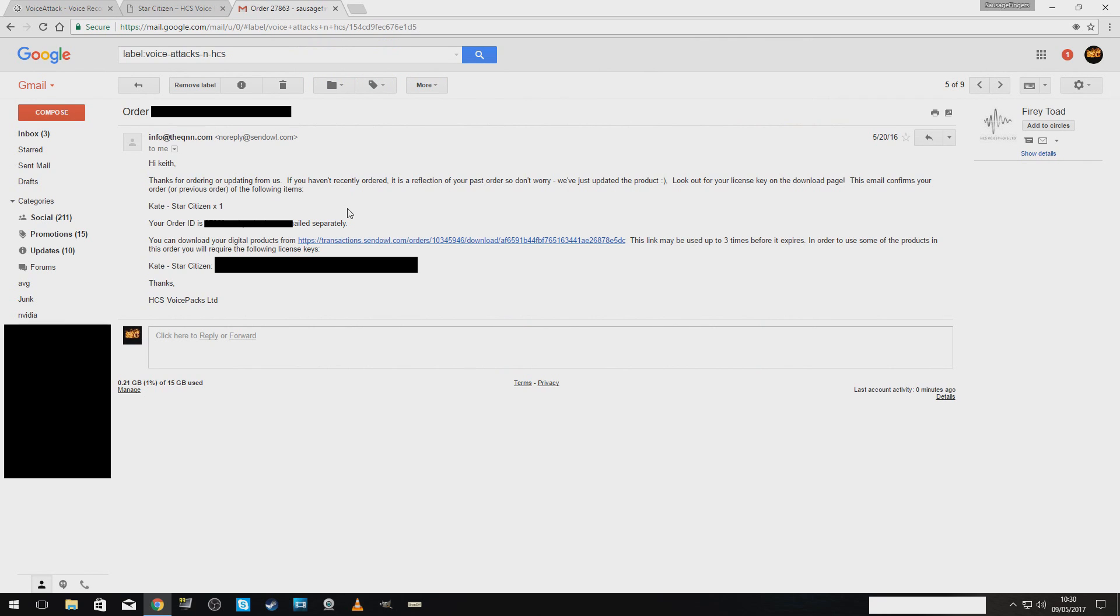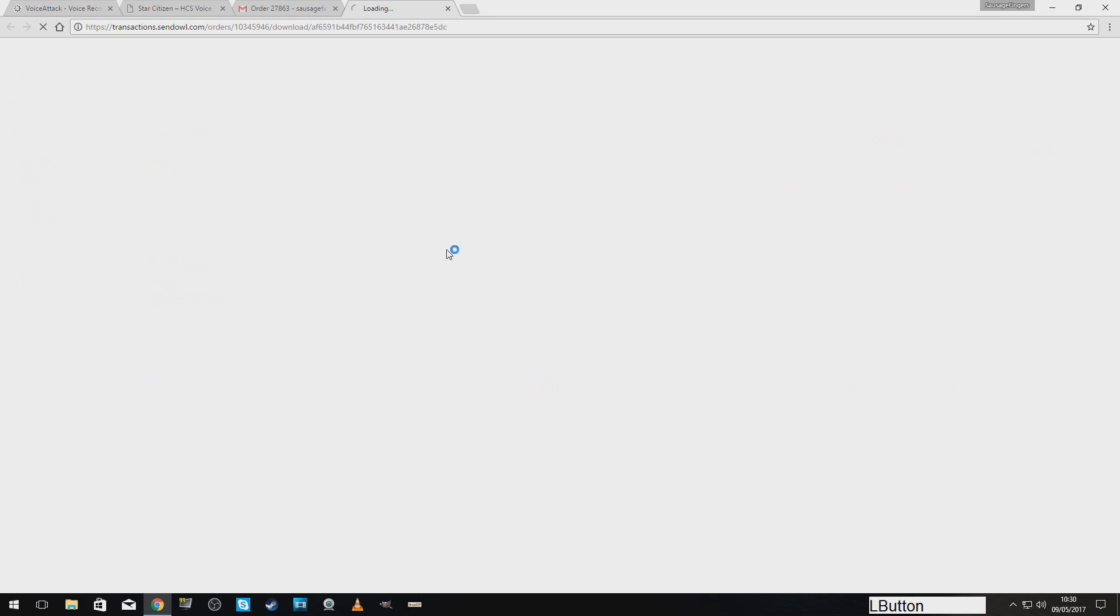When the game updates and they change the key commands, they will then send you an updated voice profile. So, you won't have to mess around with keys. You will just install the new one. Here we go. Press on the download link. My license key is hidden because I do not want you to see it. I'm going to download it and not save it to Dropbox.